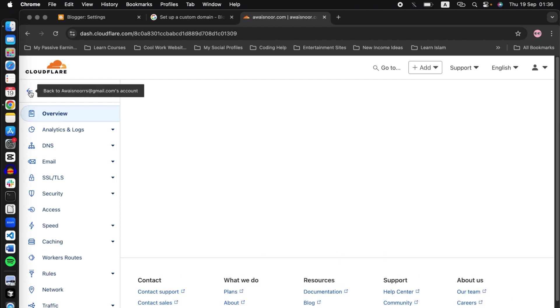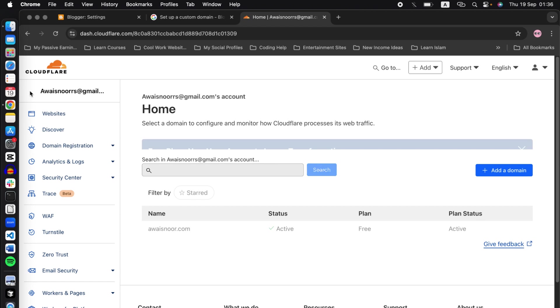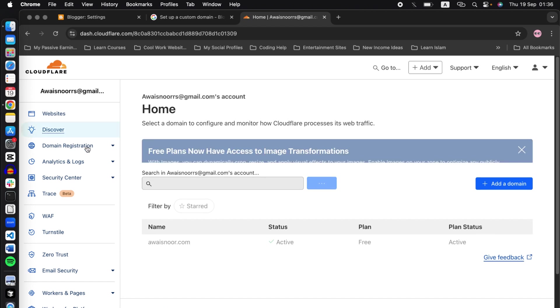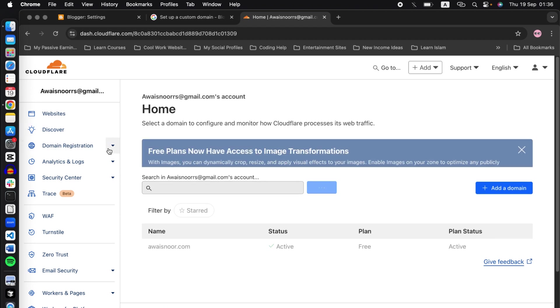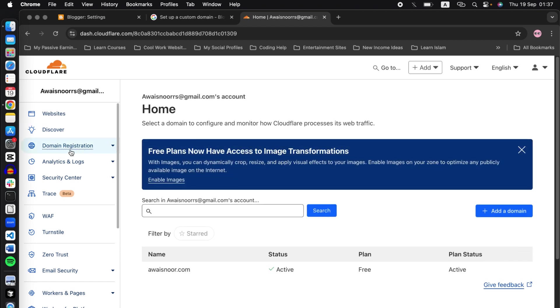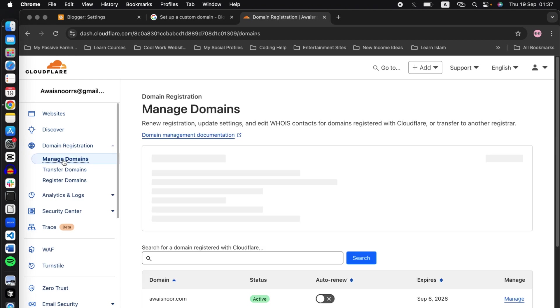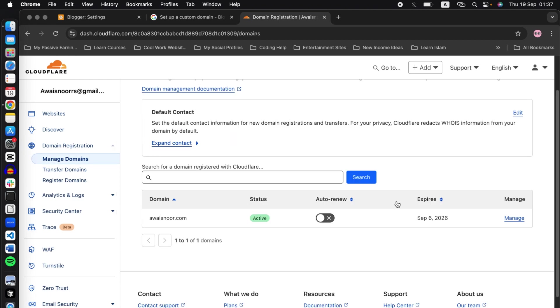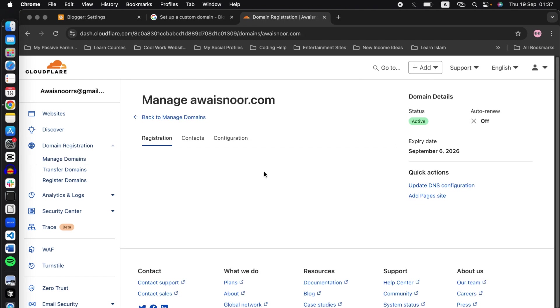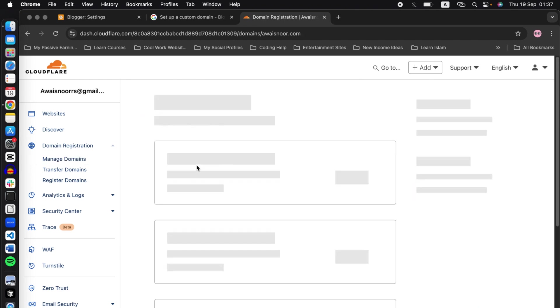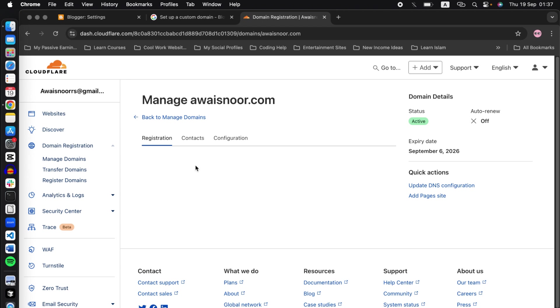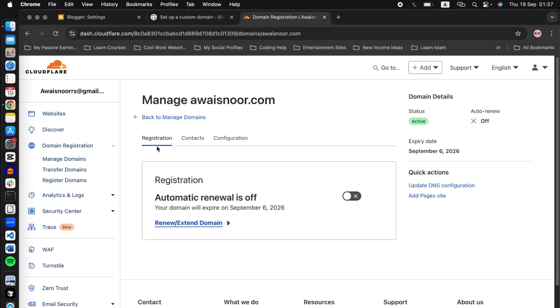Go back to the dashboard of Cloudflare and click on the arrow at the right side of domain registration, and click on manage domains. In here, click on manage domain.